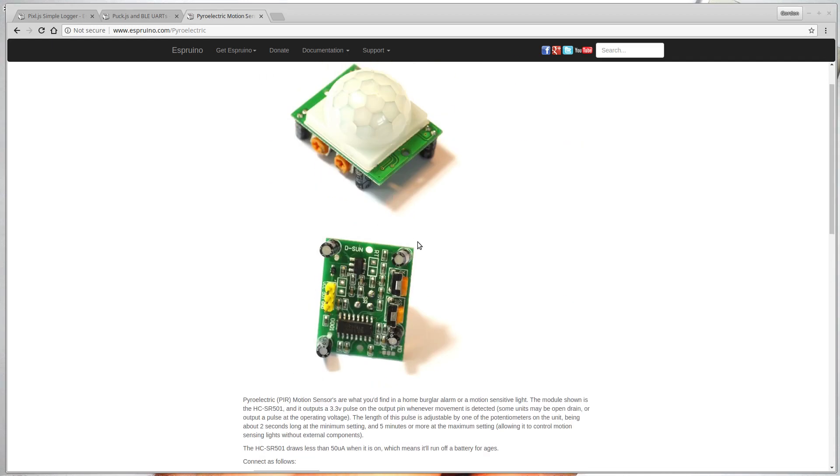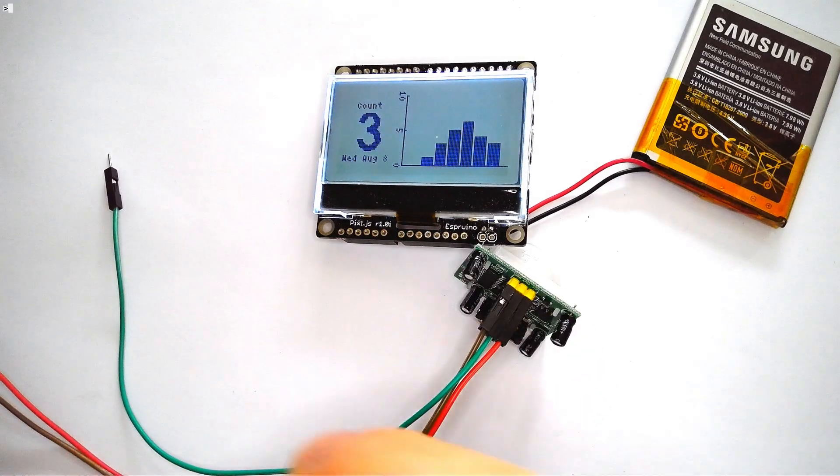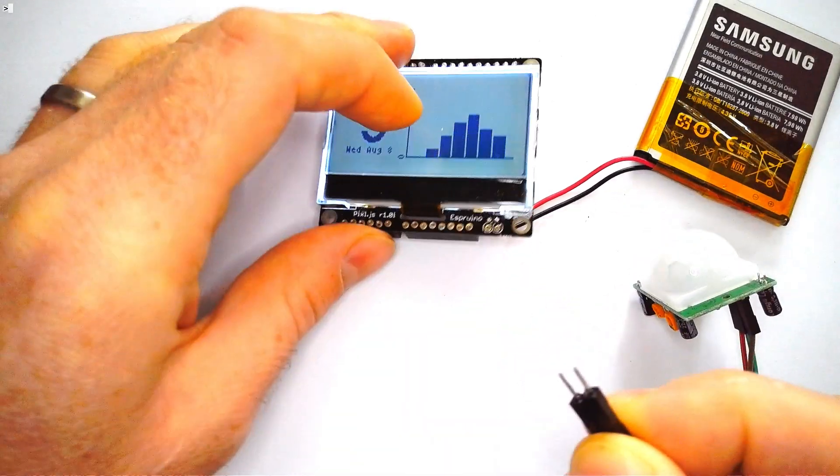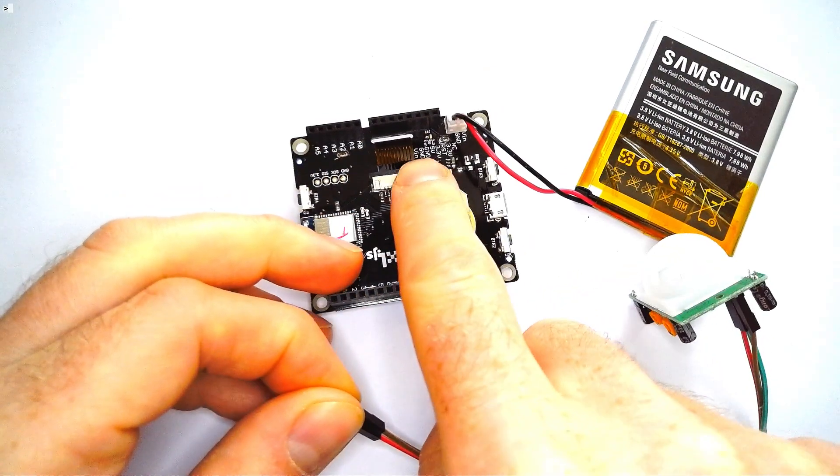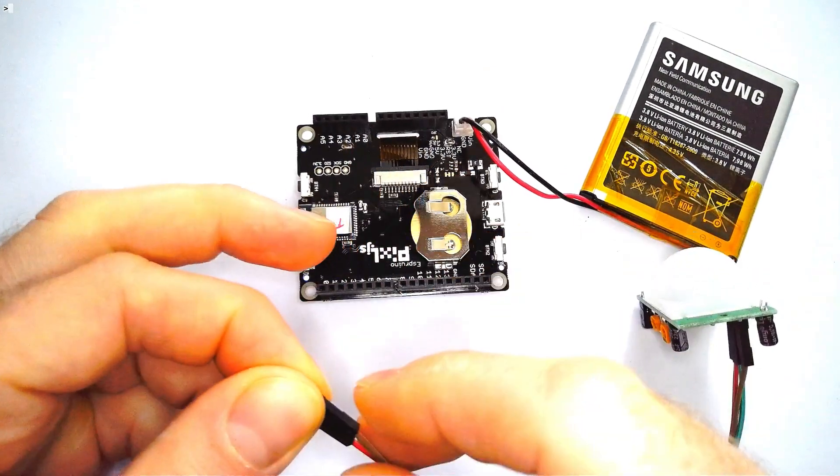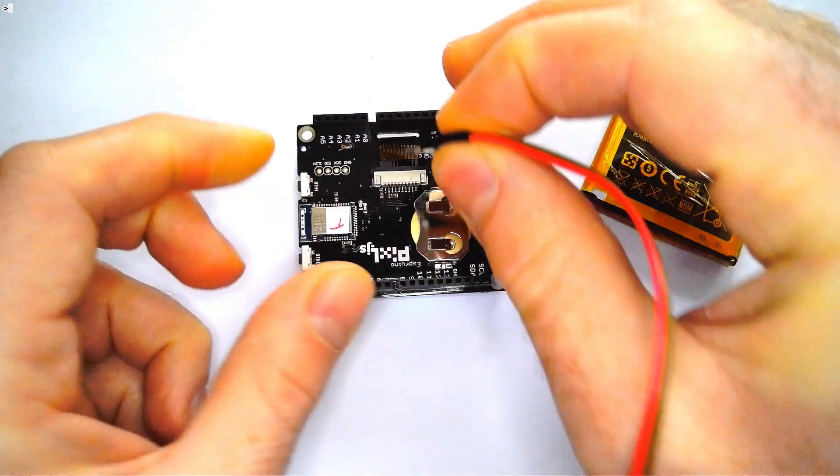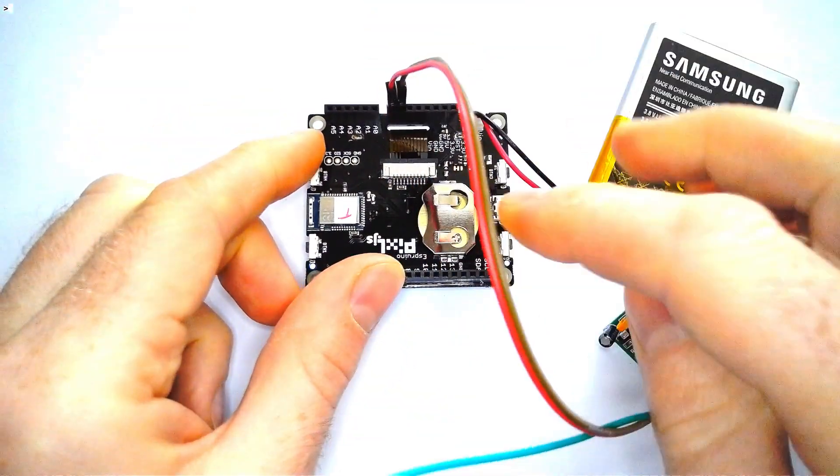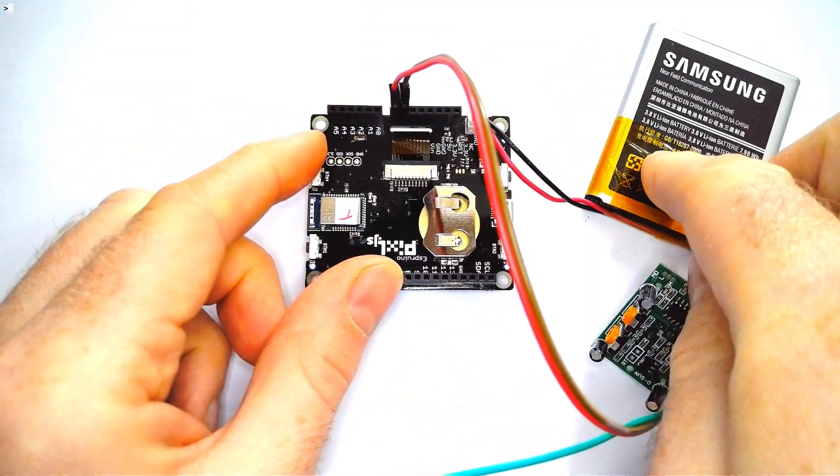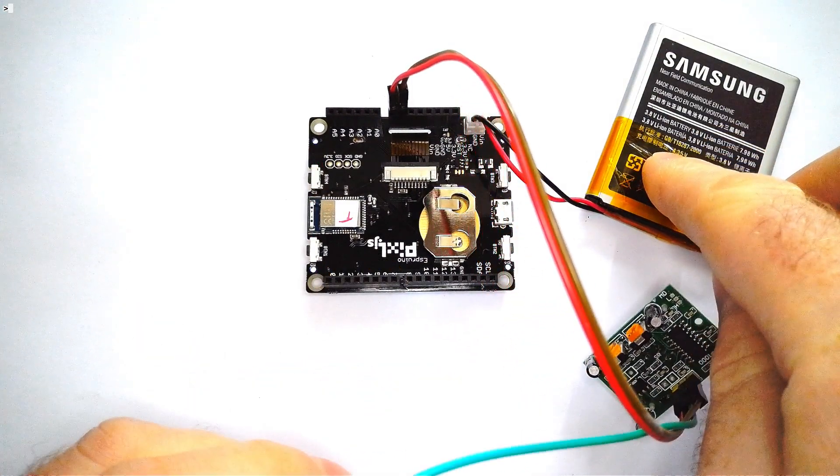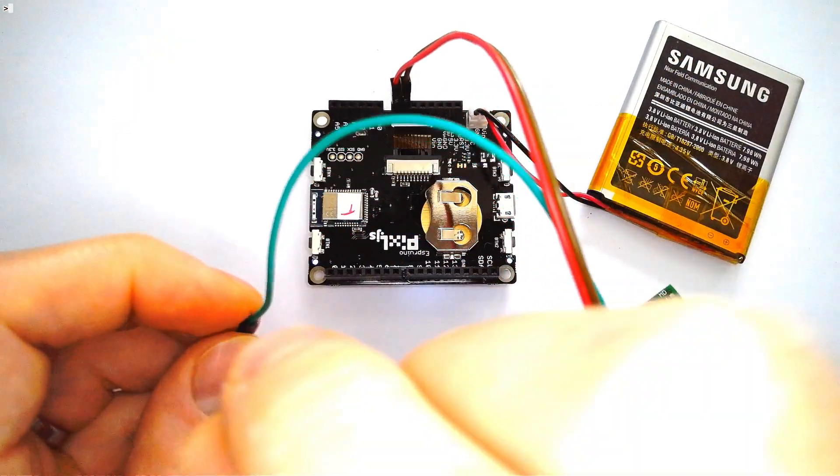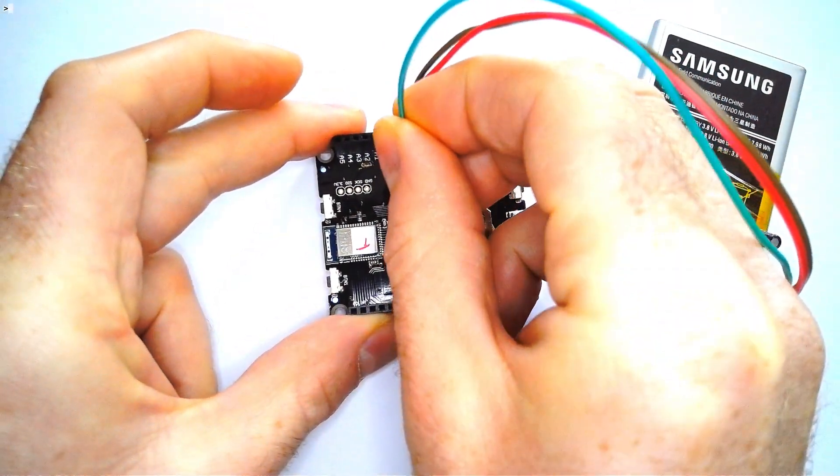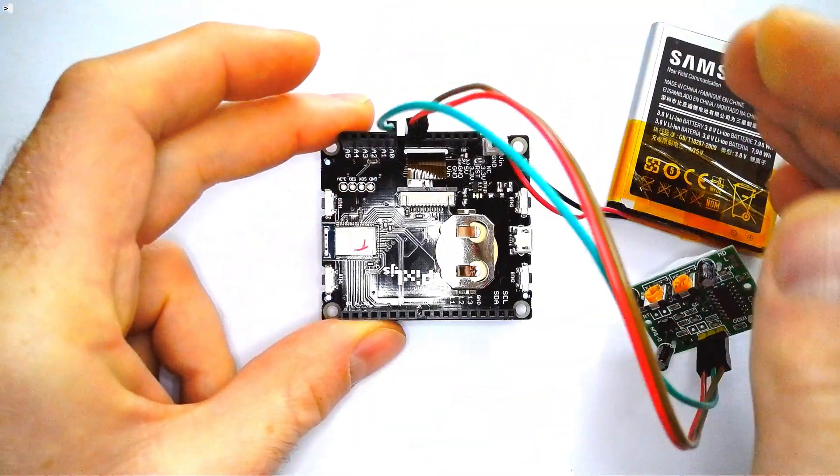But for now we'll just connect this up. So we connect power and ground. On the board you can see that these pins are marked VIN and ground, so we'll put those in there. VIN will connect directly to this battery rather than 3.3 volt which is the regulated 3.3 volt supply. Then we'll connect this to any input and we'll make it A0 for now.